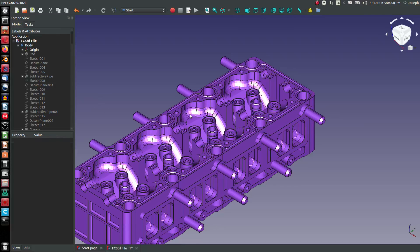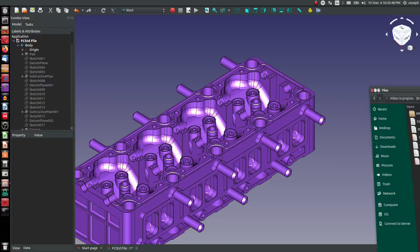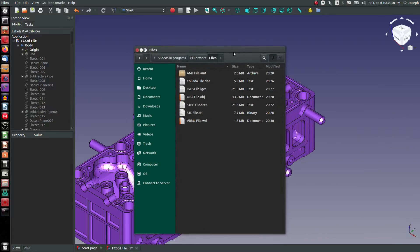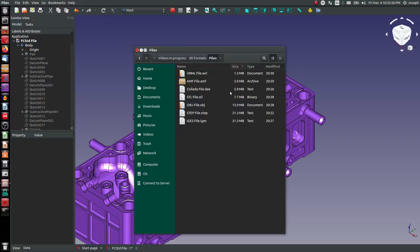And those are common formats for 3D printing. If you'd like to compare the information for some of these files, then you can even sort by file size. And you can see VRMLs are smallest, then AMF, then Collada,